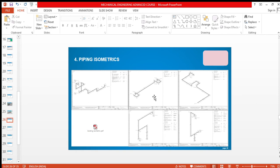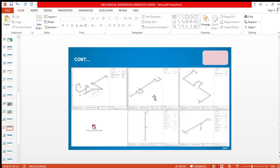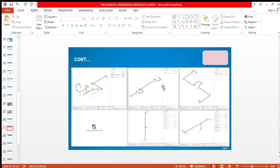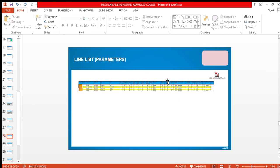This is also piping isometric. This is the final drawing, the construction drawing. Only these drawings are sent to the site for fabrication purposes. This is the line list. In this line list, design pressure, design temperature, operating temperature, and the service is given. Service means medium or fluid.